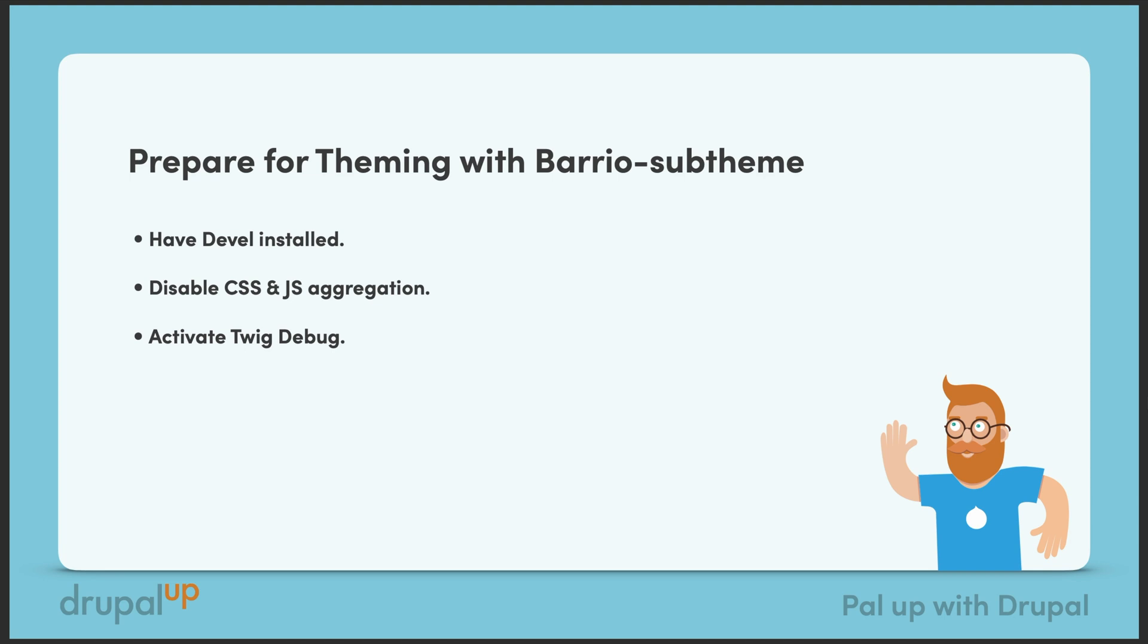We're going to have DEVEL installed, disable the CSS and JavaScript aggregation, and activate Twig Debug.